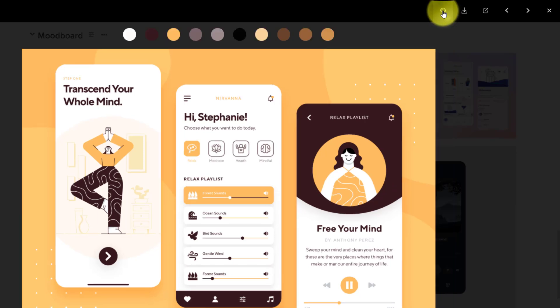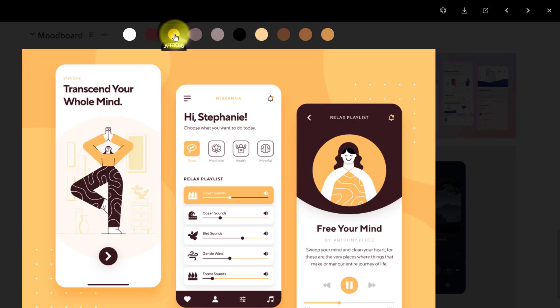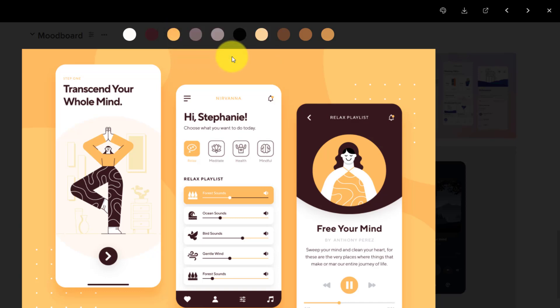Well, it actually has a color palette built right into the interface. So if I want to find this yellow, I can click on this. It's automatically copied to my clipboard.